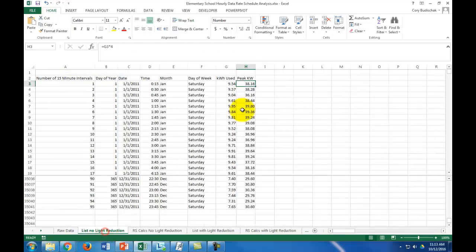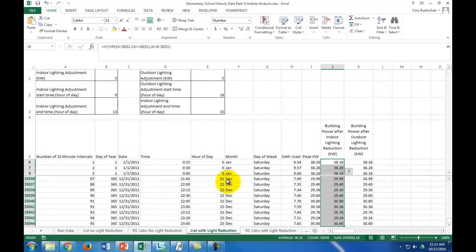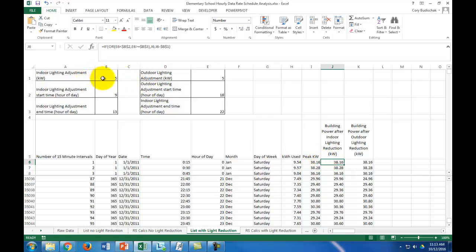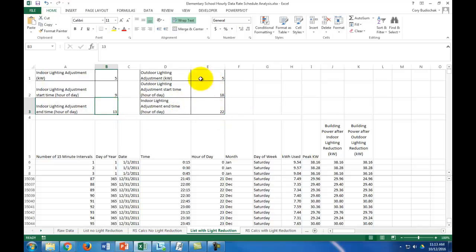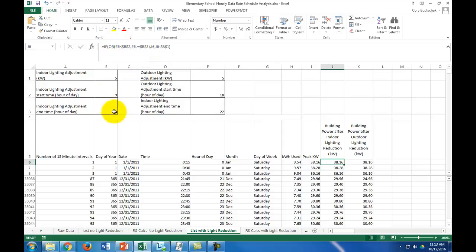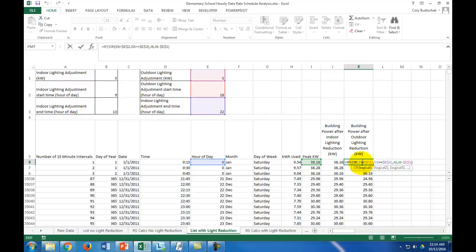Now we go from our list with no light reduction, and we are going to reduce the peak kilowatt depending on our indoor lighting adjustment and our outdoor lighting adjustment. The indoor lighting adjustment is a five-kilowatt reduction between the hours of 9 a.m. and 1 p.m. — the 13th hour of the day is 1 p.m. The outdoor is between the hours of 6 p.m. and 10 p.m., and it's also a five-kilowatt adjustment. We use an IF/OR statement in order to accomplish this — if it meets the hour criteria, we subtract the five kilowatts.